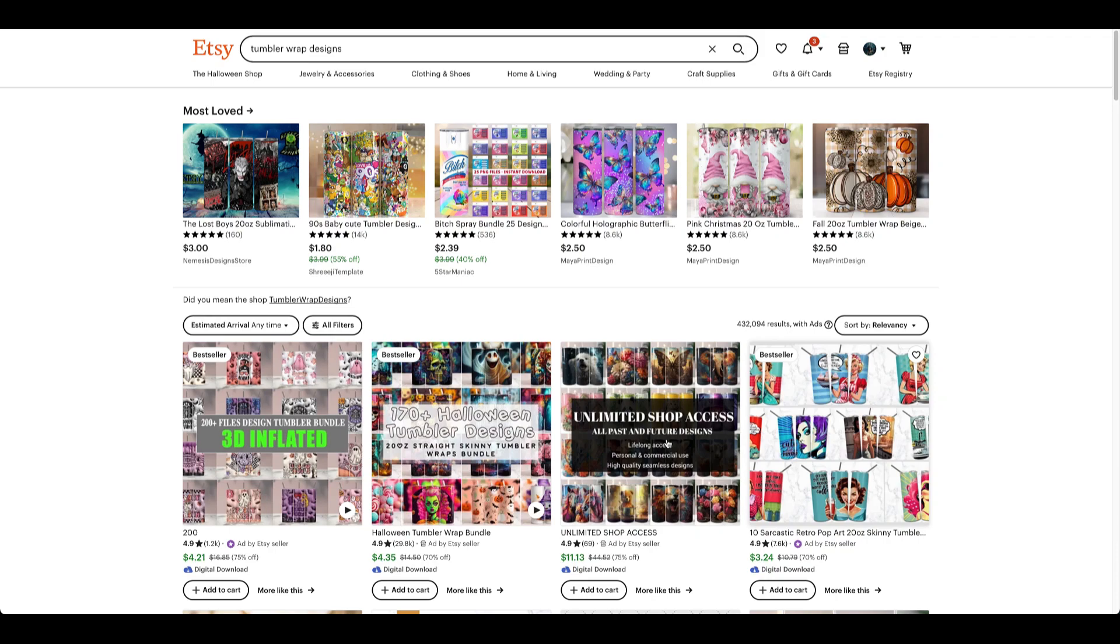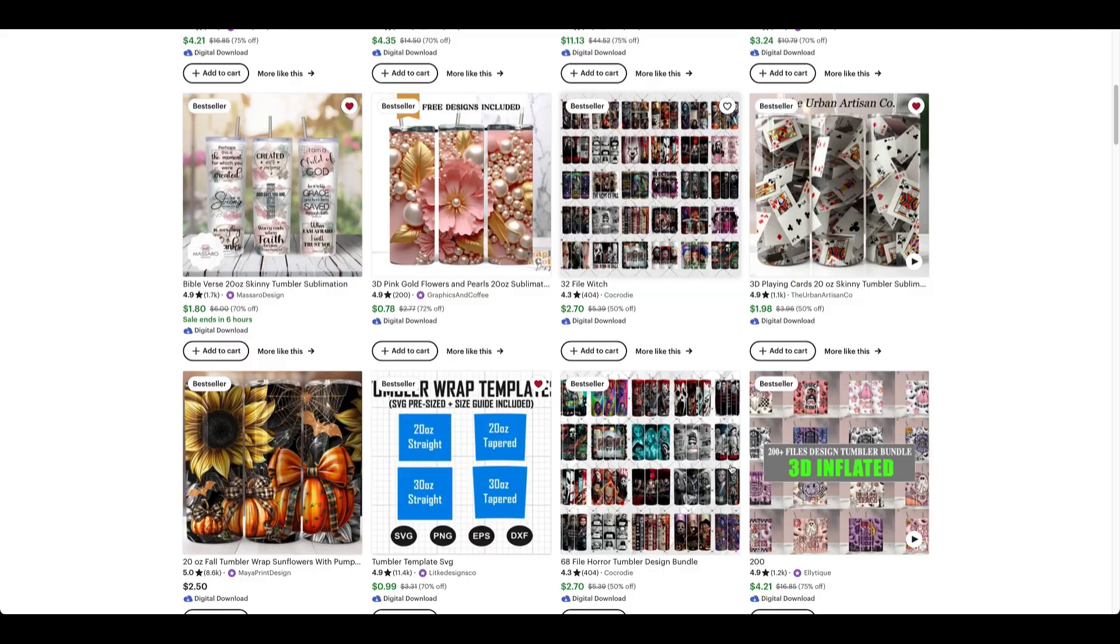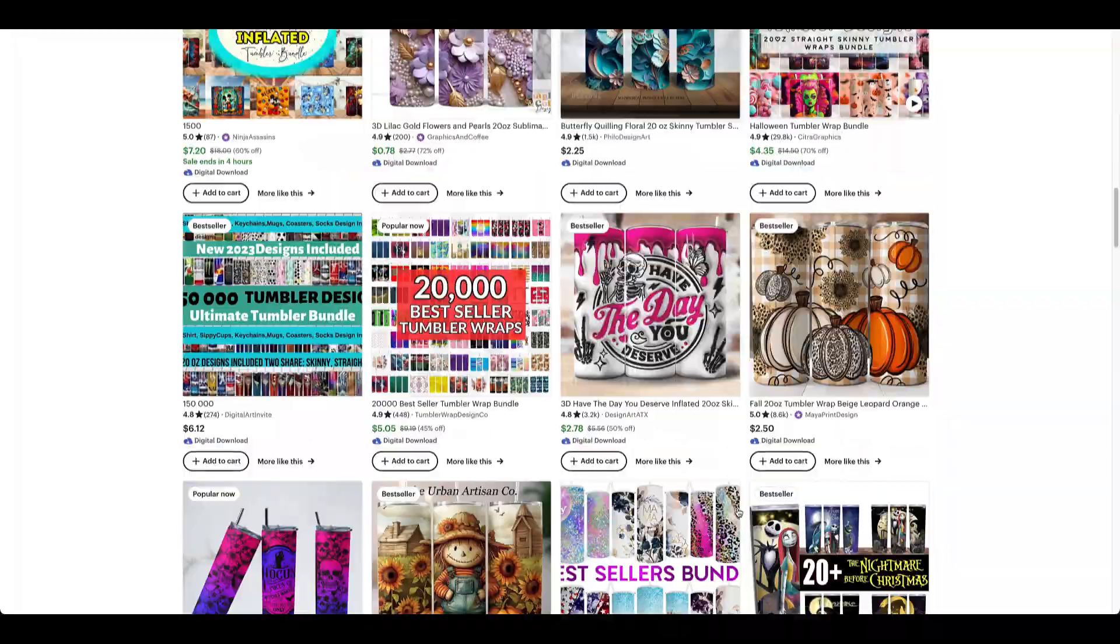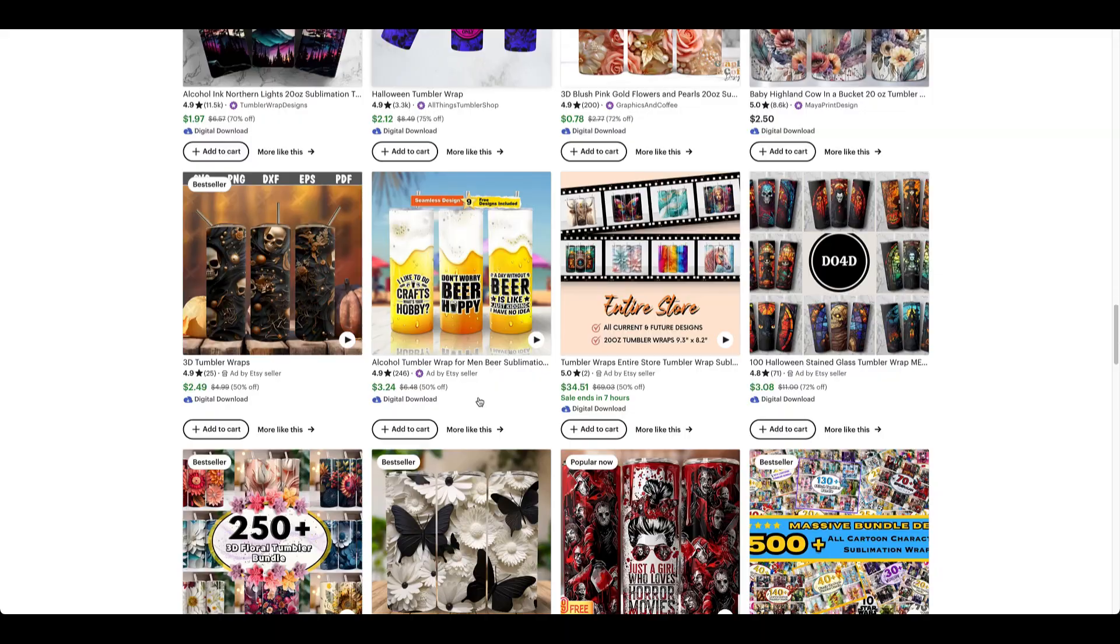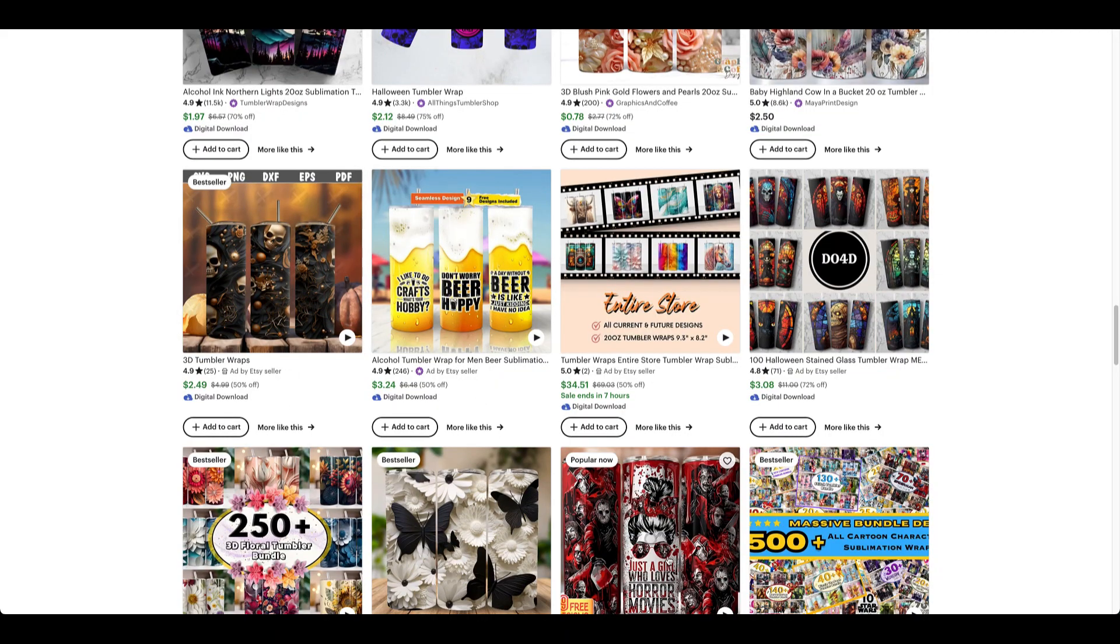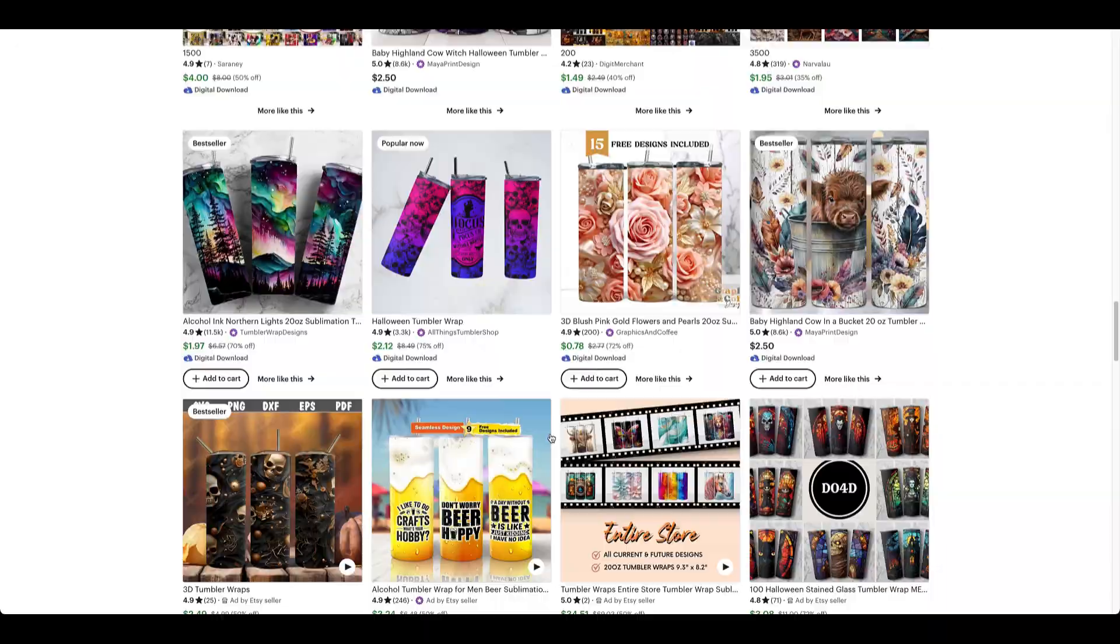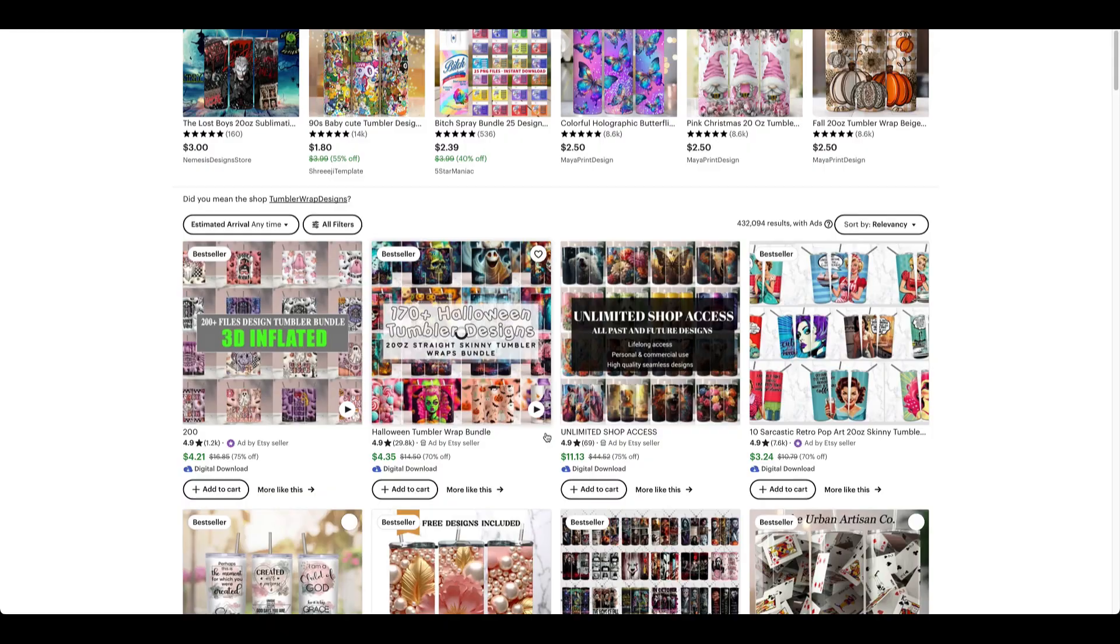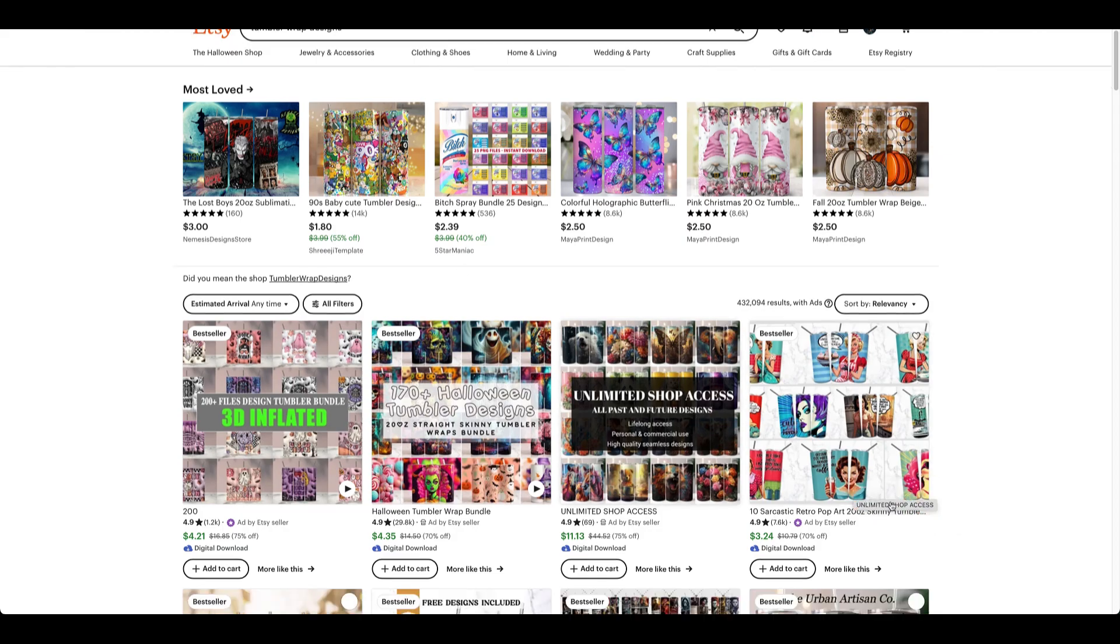Today we're going to dive into this new digital AI product that's scaling up to the sky. People are making 5 to 10k a month selling tumbler mockups or tumbler designs, and today I'm going to show you how to create a tumbler design using AI.